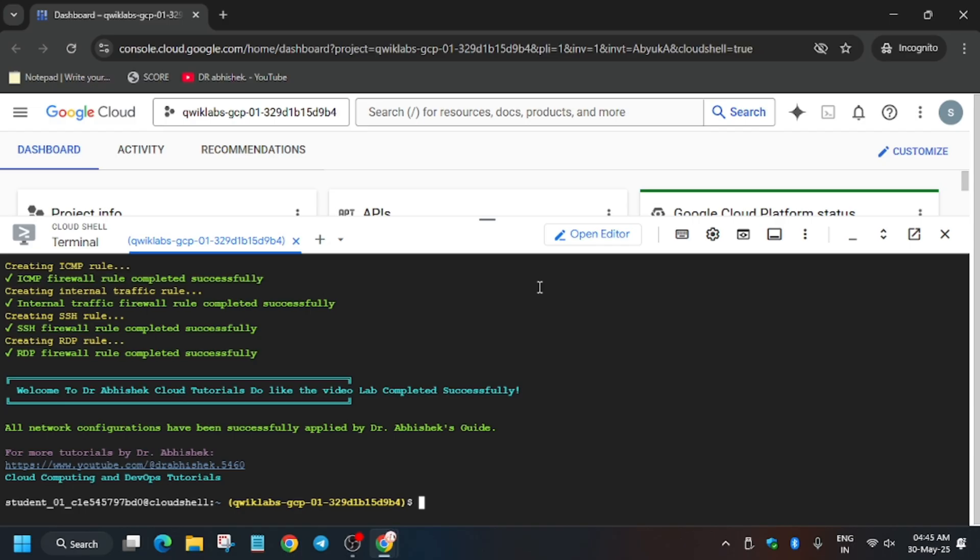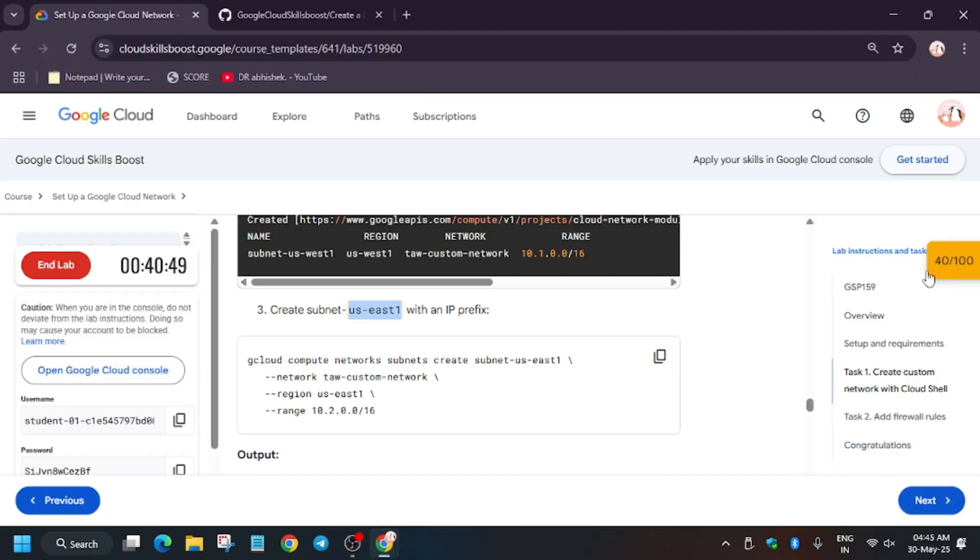Finally, all tasks have been completed. Now we'll move forward to the lab instructions and hit check my progress to see whether we get full score or not. Let's go ahead and check.